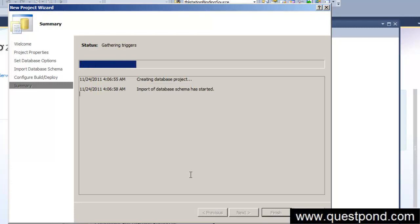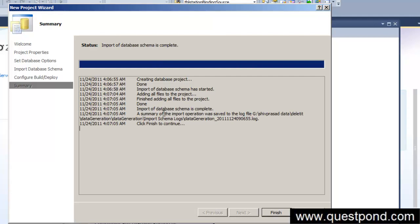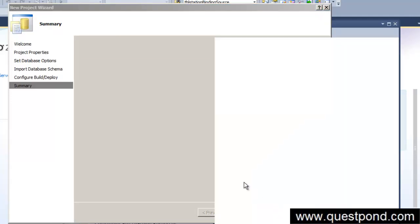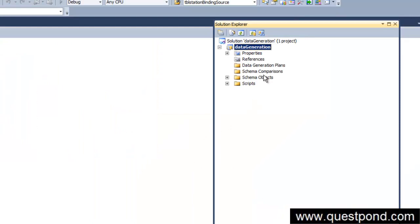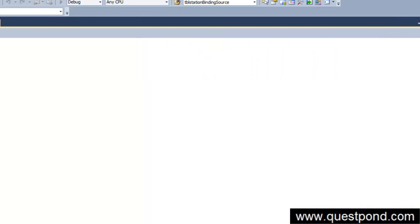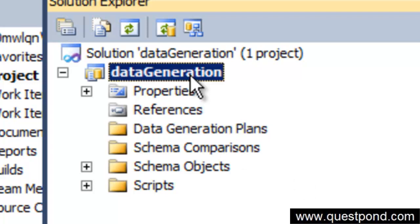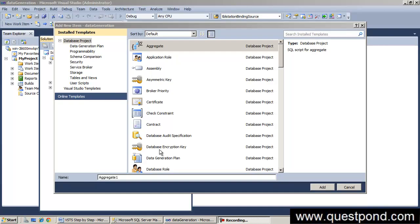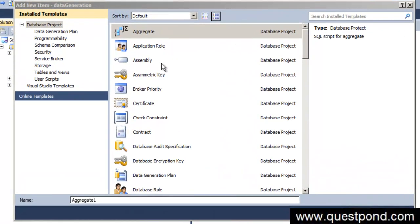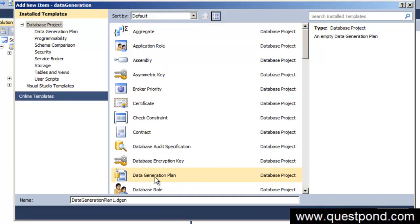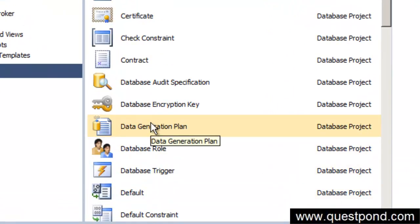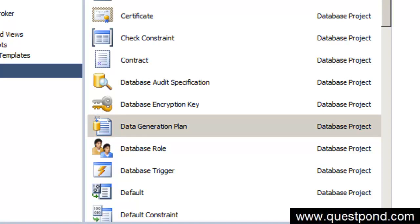Once the project is created, it will import the database schema. Our main interest here is the 'Data Generation Plans' folder. Right-click on the data generation project, click 'Add New Item'. You'll see various templates, and the one we want is the 'Data Generation Plan' template. Click on it and give it a name like 'invoice_number.dgen', then click Add.